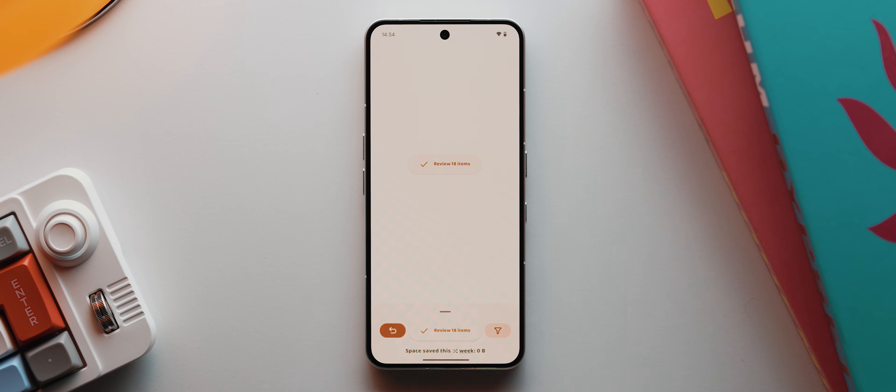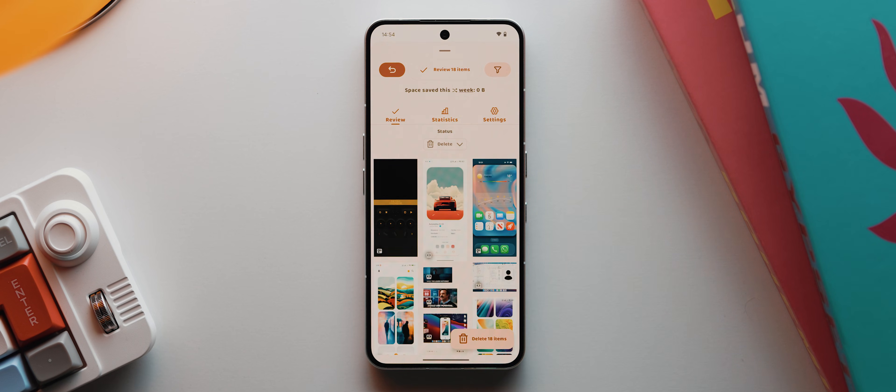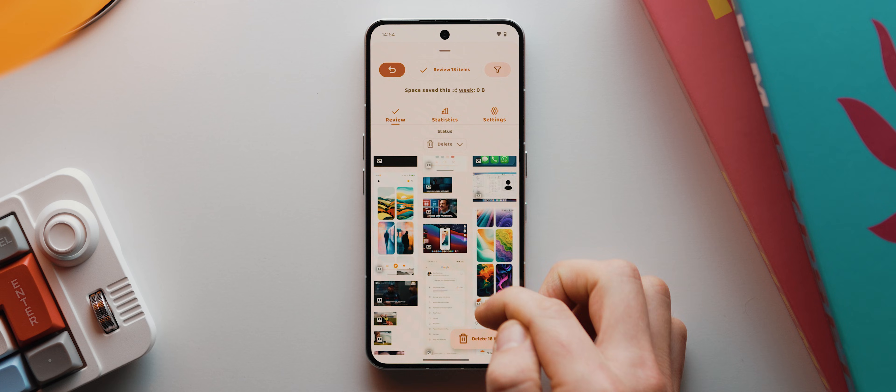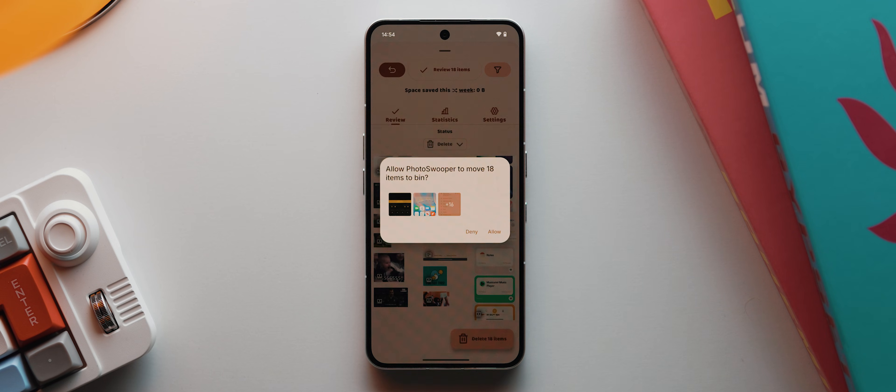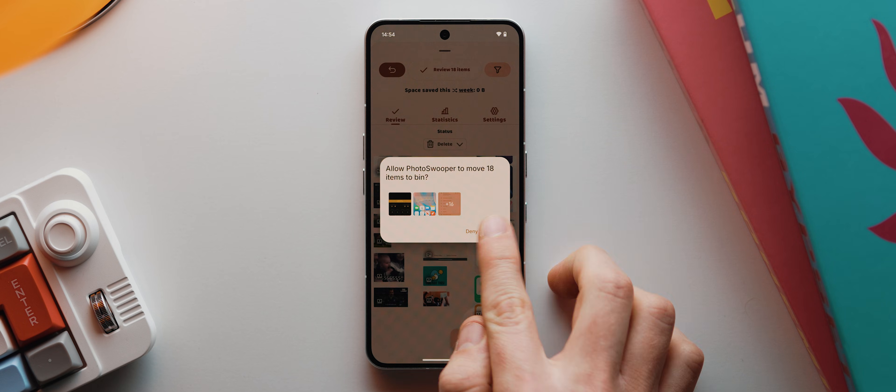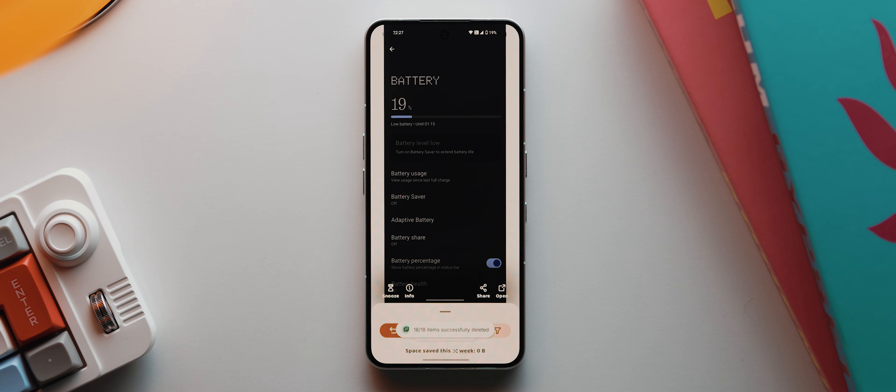You then just literally repeat this process over and over until you see this review items interface, and when we tap that we can then just check everything to confirm that there's nothing that we accidentally deleted or added to this delete section. But once we're happy, we can then just tap on delete items, we can then tap allow, and that's it. Those items will be fully deleted from your phone.